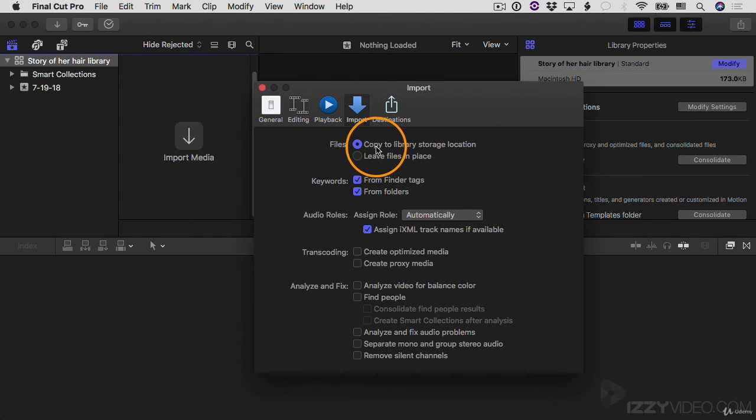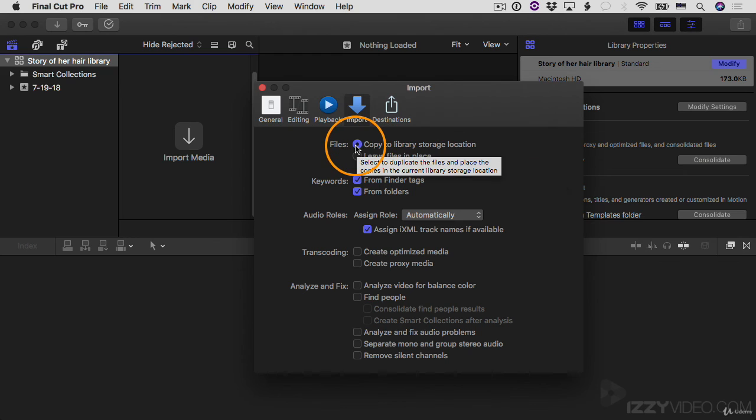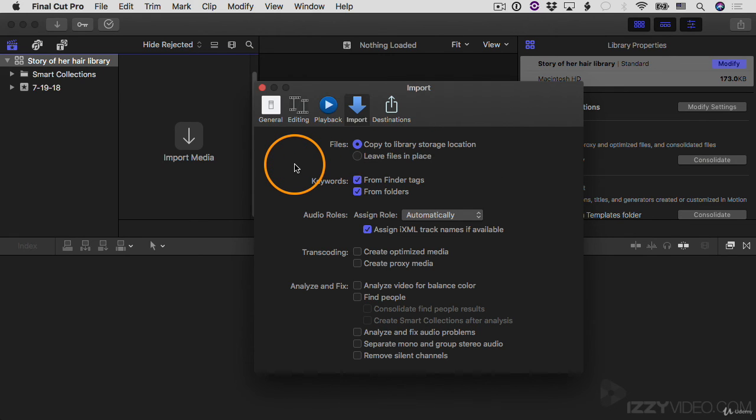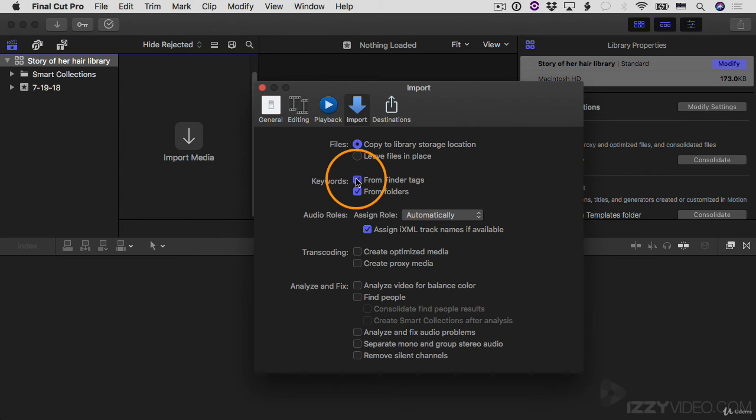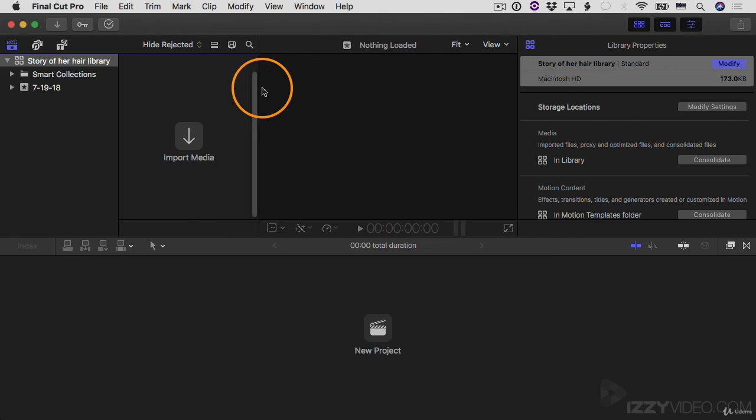And where it says files, I'm going to make it say copy to library storage location. This will copy the media, the video clips, the audio files, the photos. It'll copy it into the library storage location. So in this case, it's going to bundle it up with the library. I'm going to uncheck keywords. We'll talk about keywords later, but for now, I don't want to have those checked. Okay. So I've made those changes to the preferences. I'll close this down.